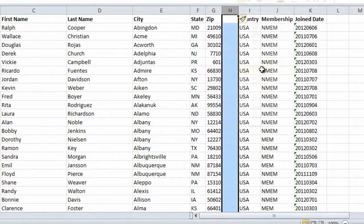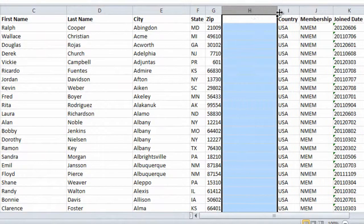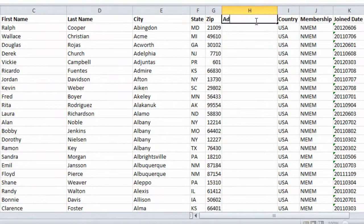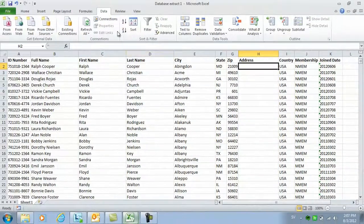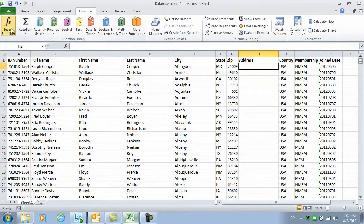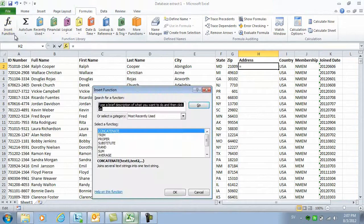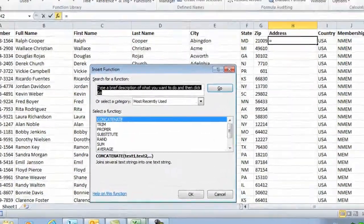First, I'll insert a new column that I named address. Then I'll go to the formulas tab, click insert function.